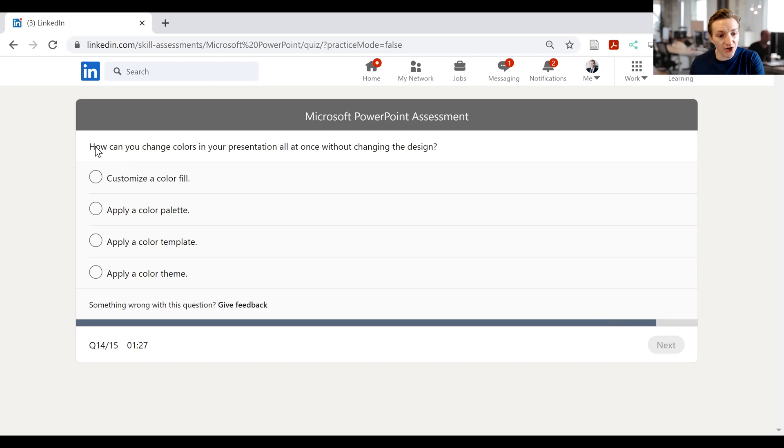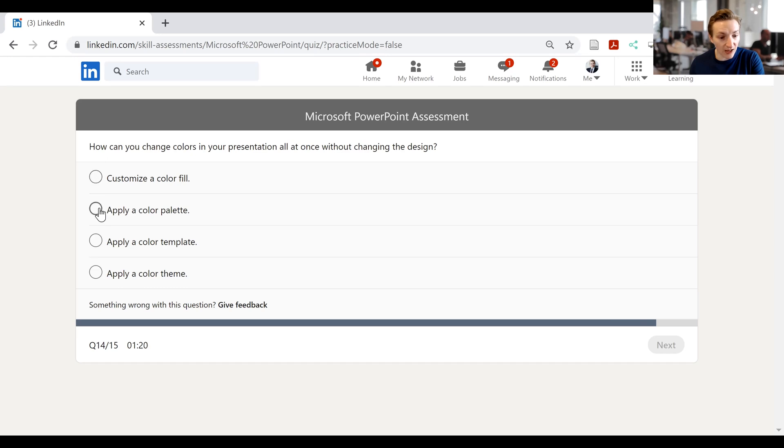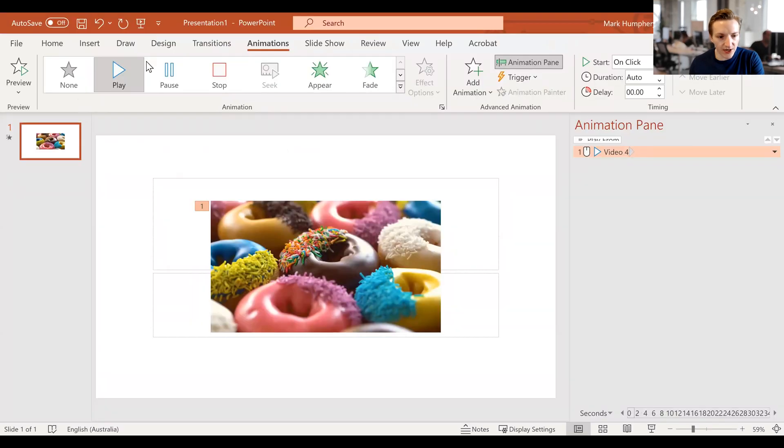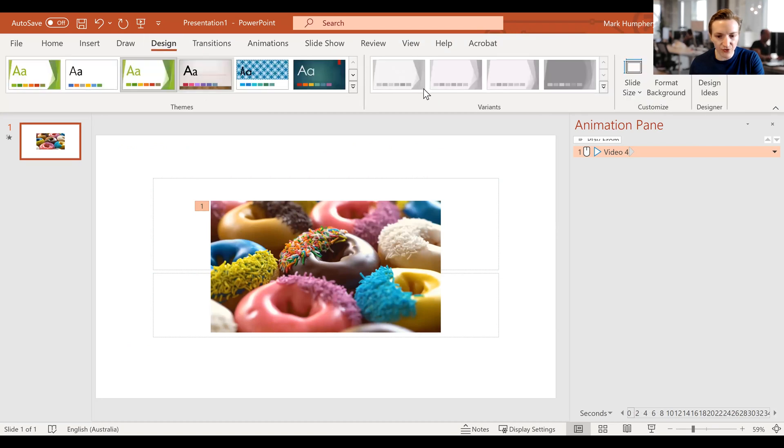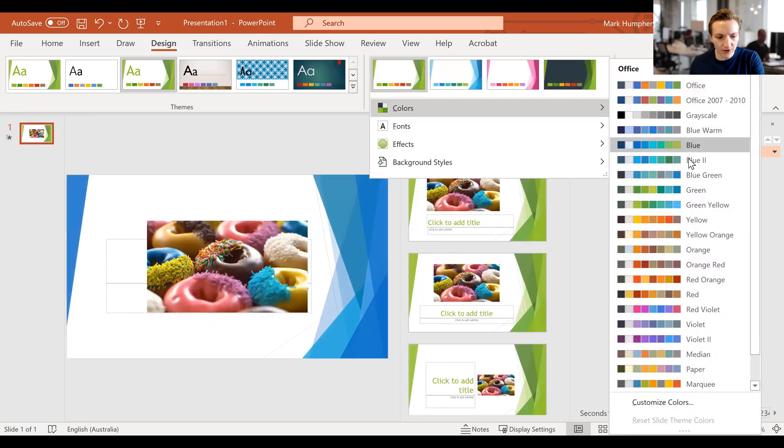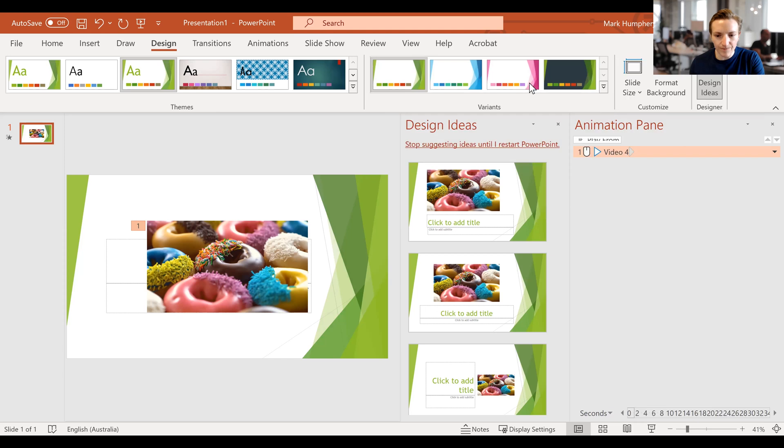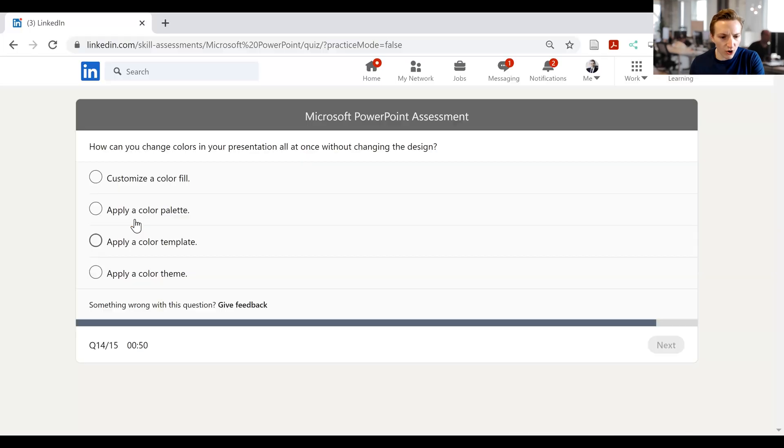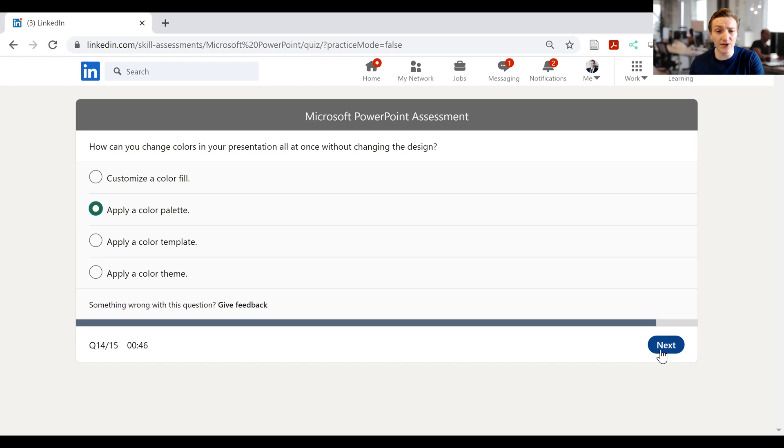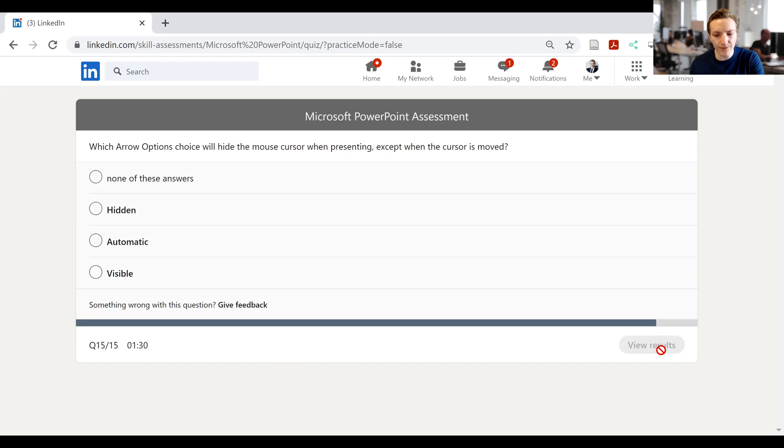And then it's how can you change colors in your presentation all at once without changing the design. I can go customize a color fill, apply a color palette, apply a color template, or apply a color theme. Let's have a look at what this would be in PowerPoint. So here I can go design, and then I'll go with this random design. Doesn't really matter. Then say I want to change the colors. I can go color here, and then I don't even know what these are called. These color themes? Color templates? Who knows, really? Color variant? Let's just guess something. We'll see how this goes. So I'll go apply color palette. That looks like it sounds, sounds like it will be relevant. I'll click next.